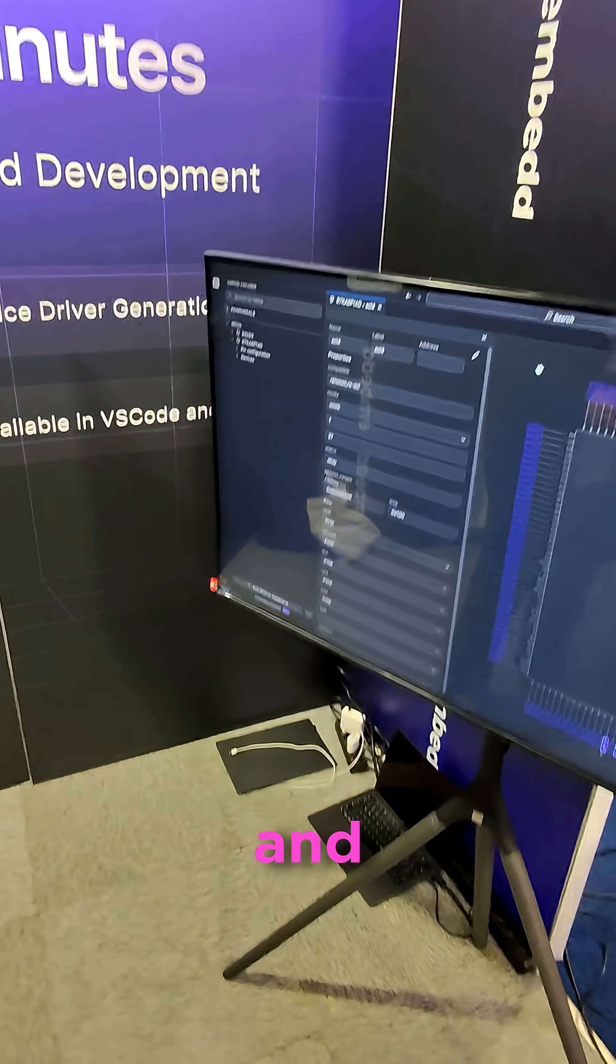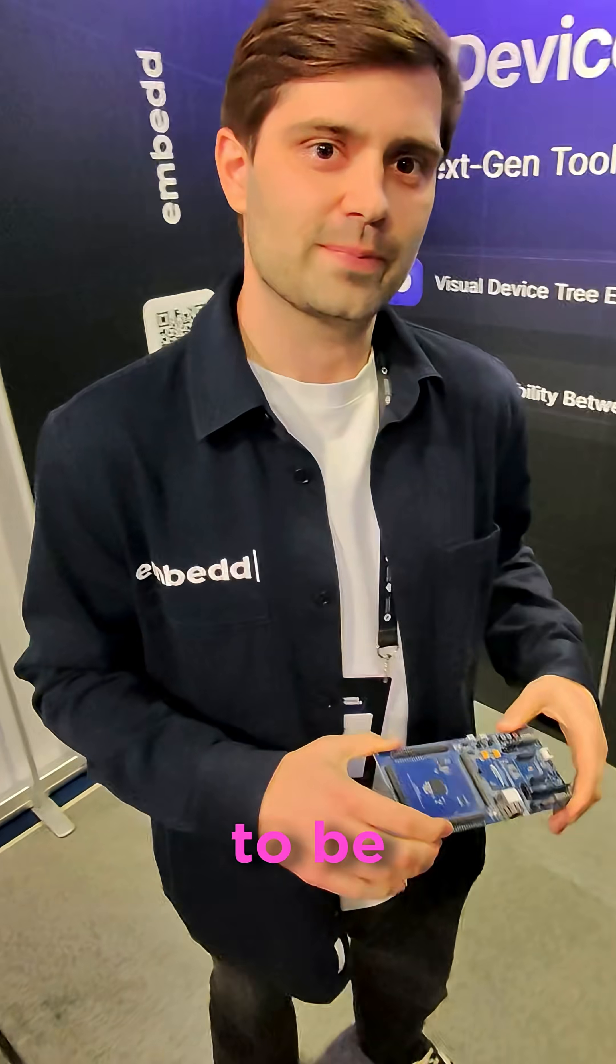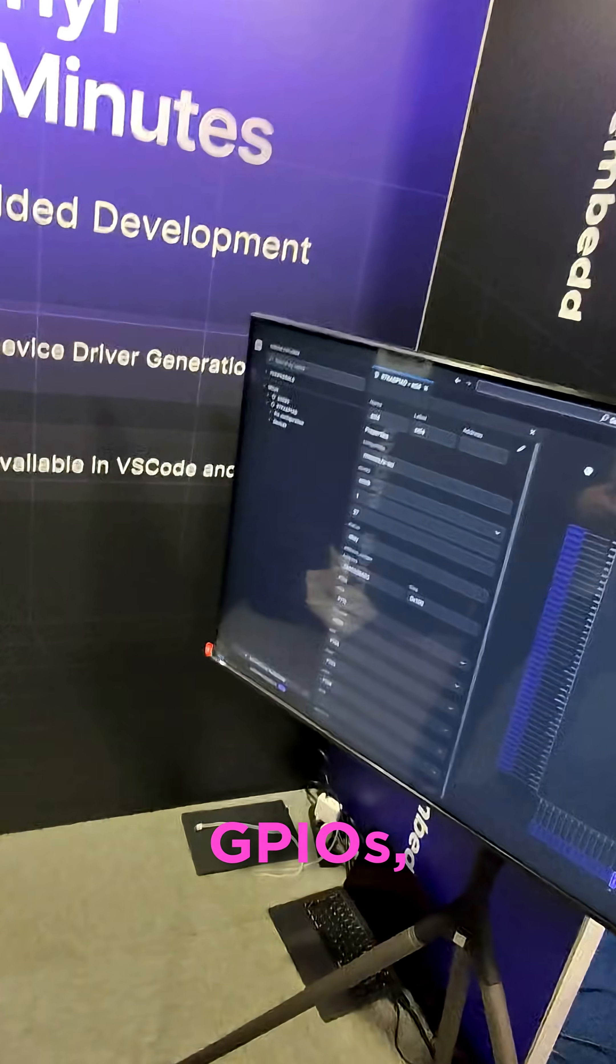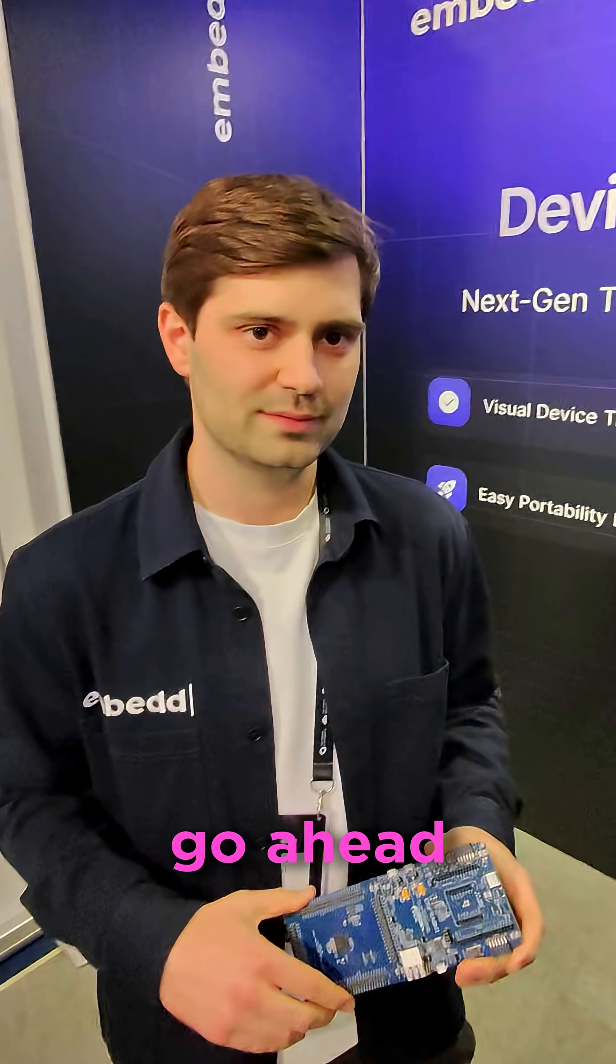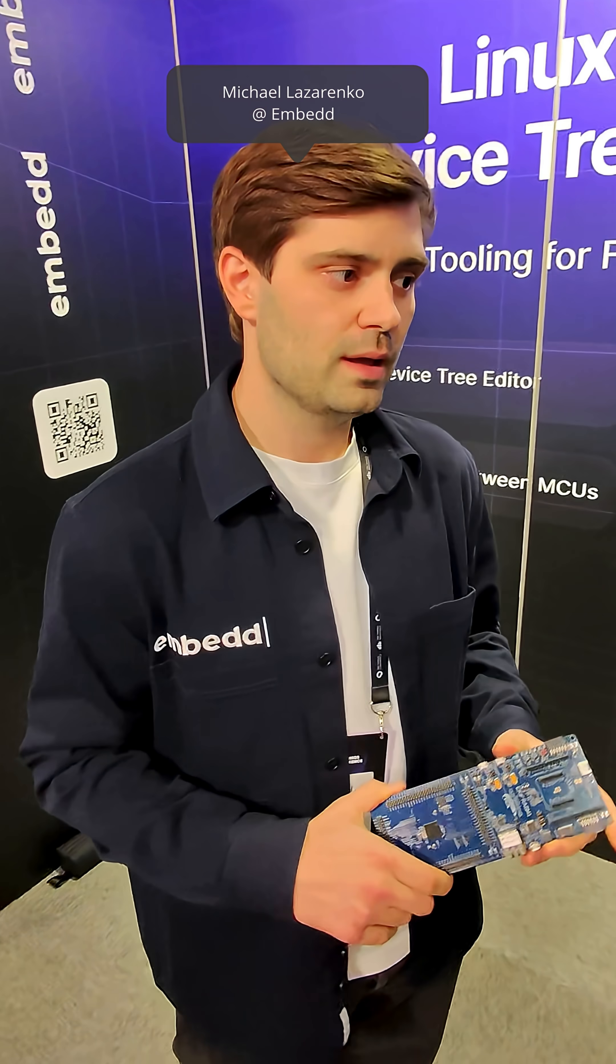And then after you have this and you've set up all of your pins that you're going to be running interrupts on, your SPI lines, I2C, UART, everything you need, GPIOs, you can go ahead and generate the code for this directly.